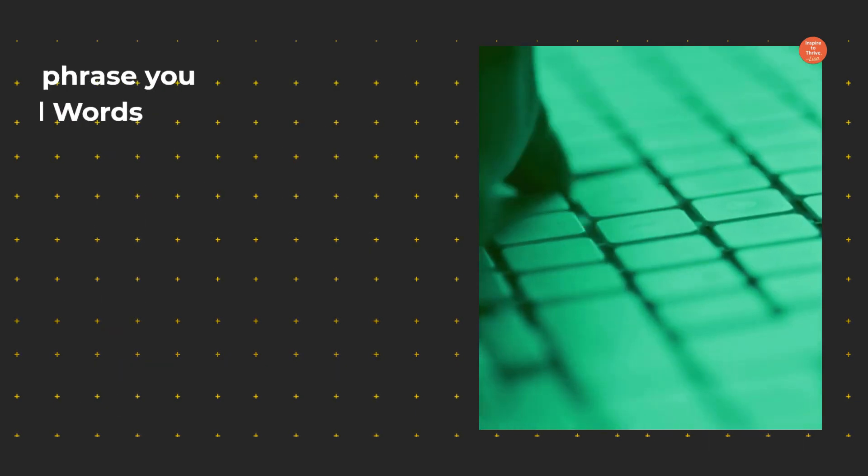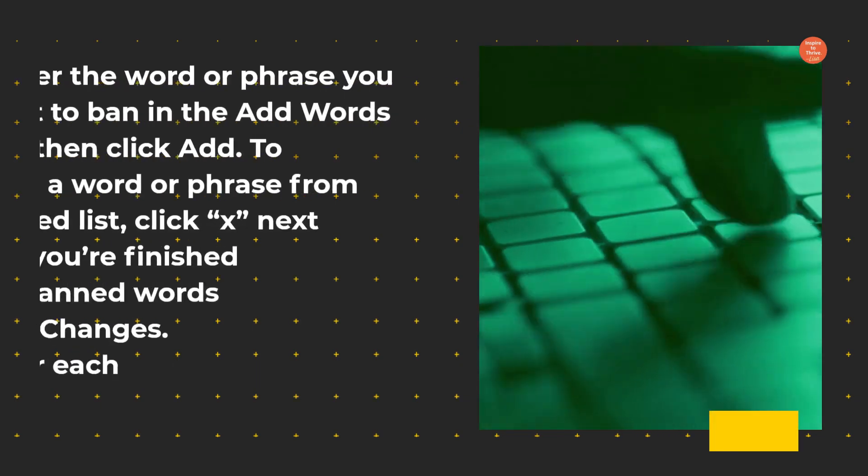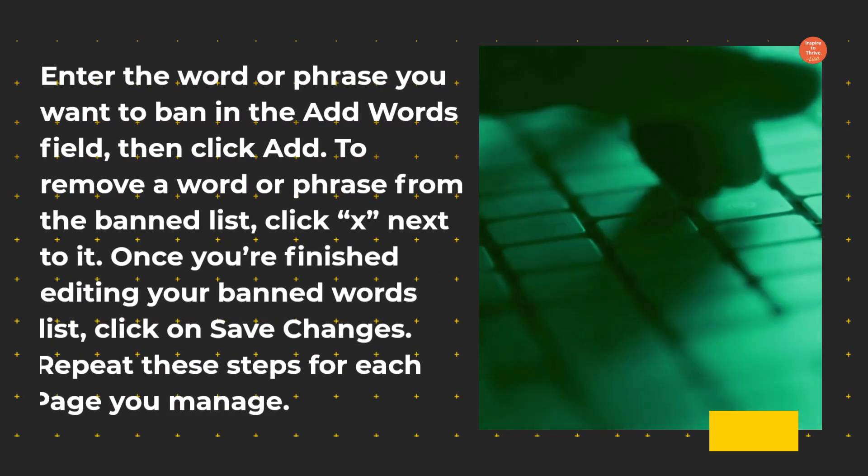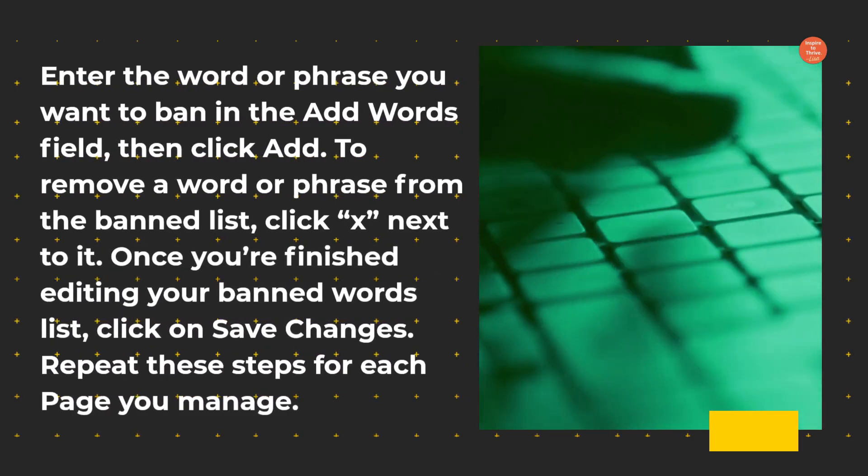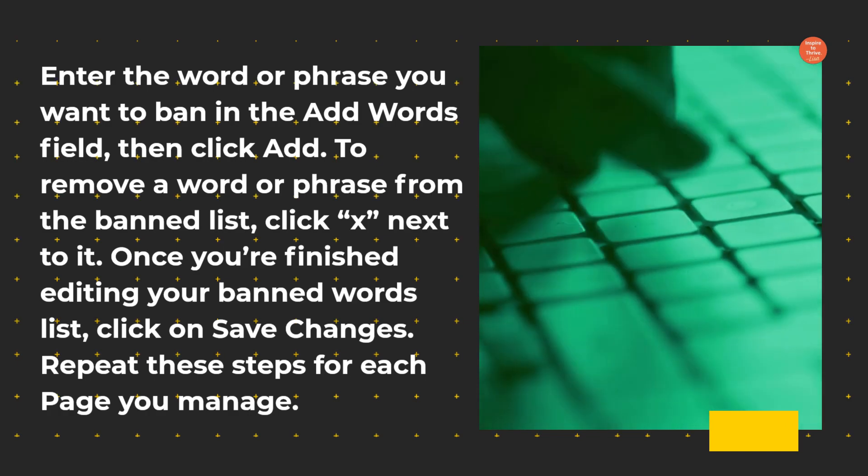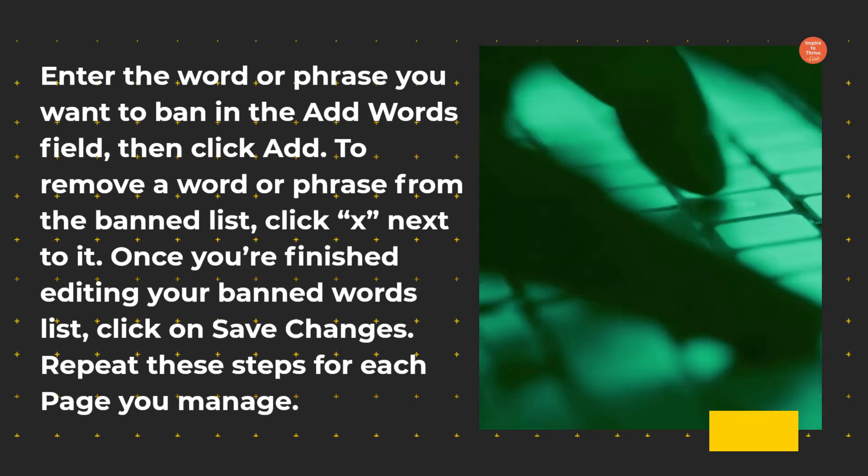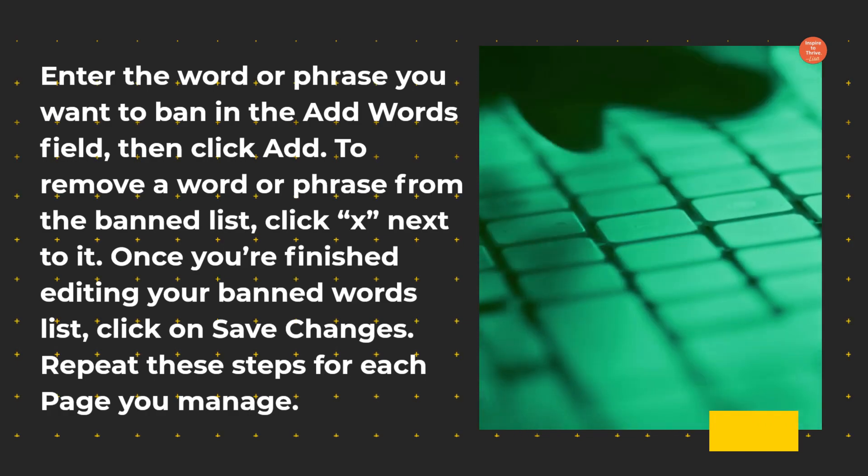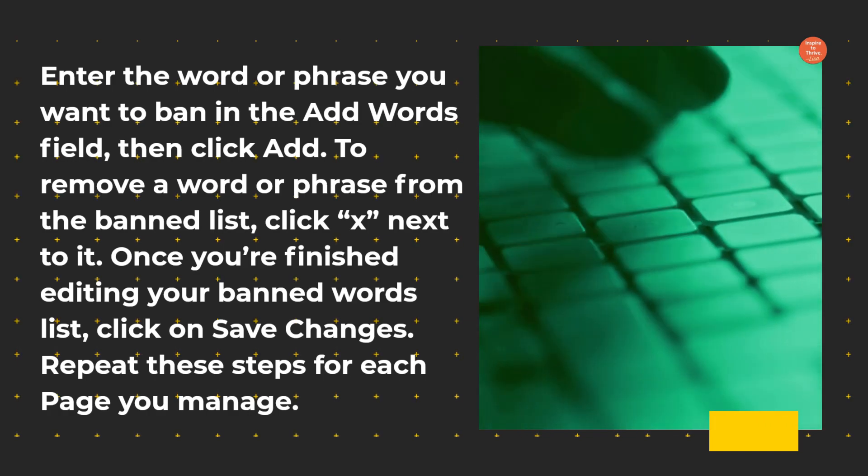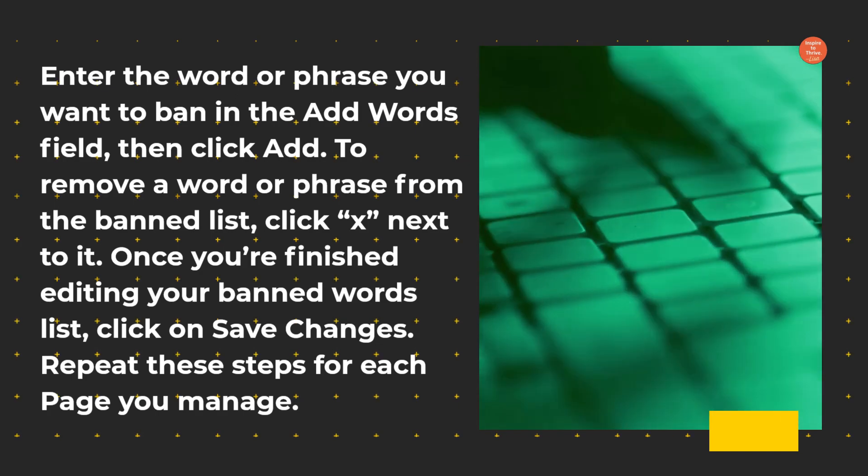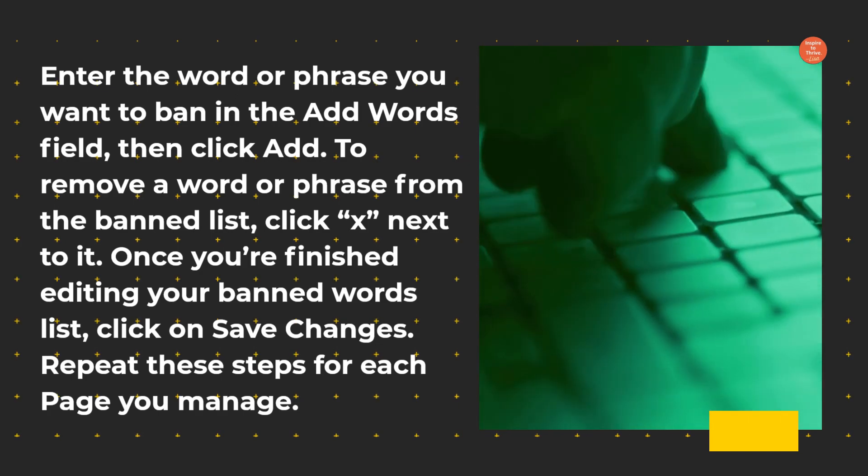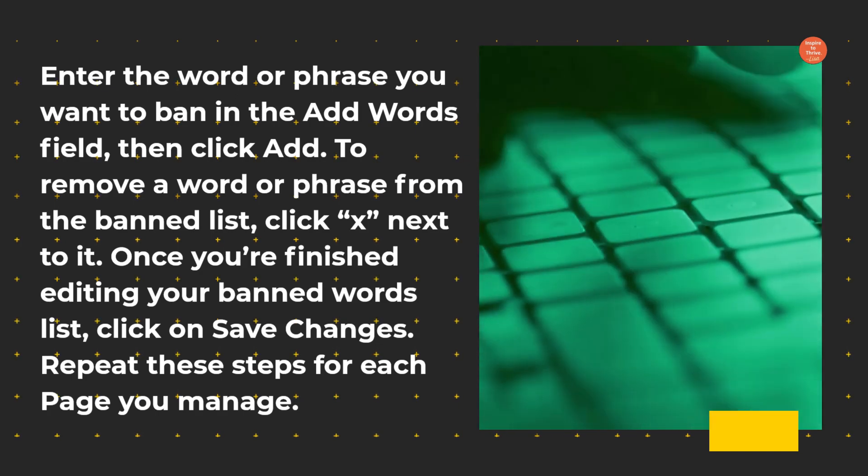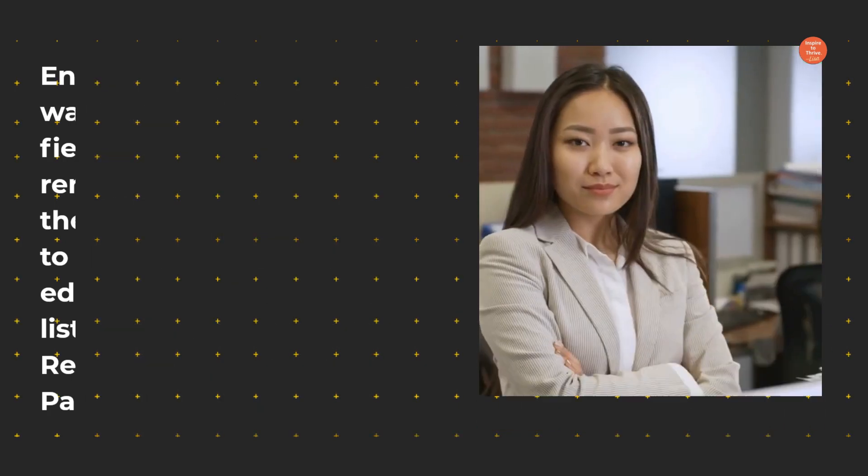Enter the word or phrase you want to ban in the Add Words field, then click Add. To remove a word or phrase from the banned list, click X next to it. Once you're finished editing your banned words list, click on Save Changes. Repeat these steps for each page you manage.